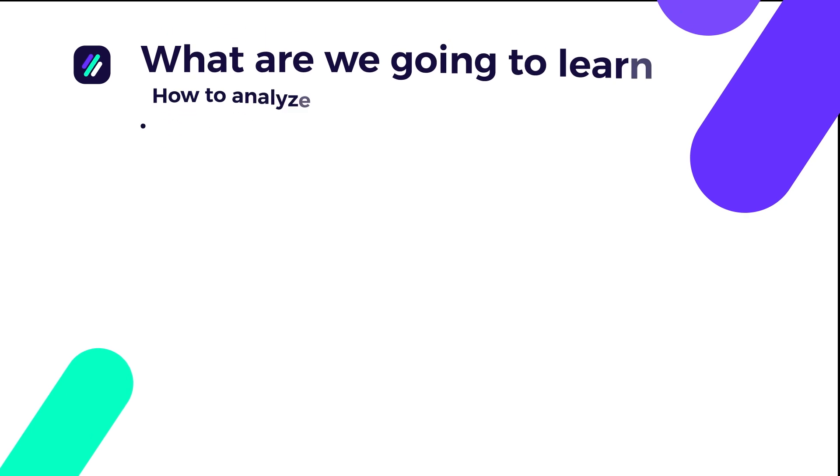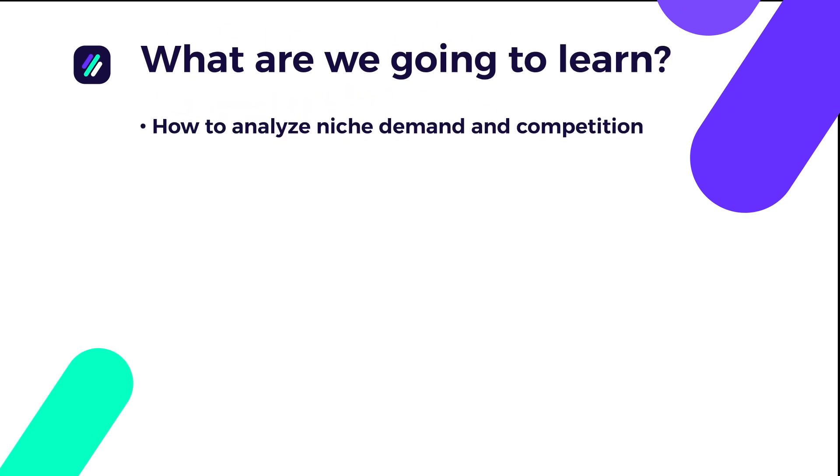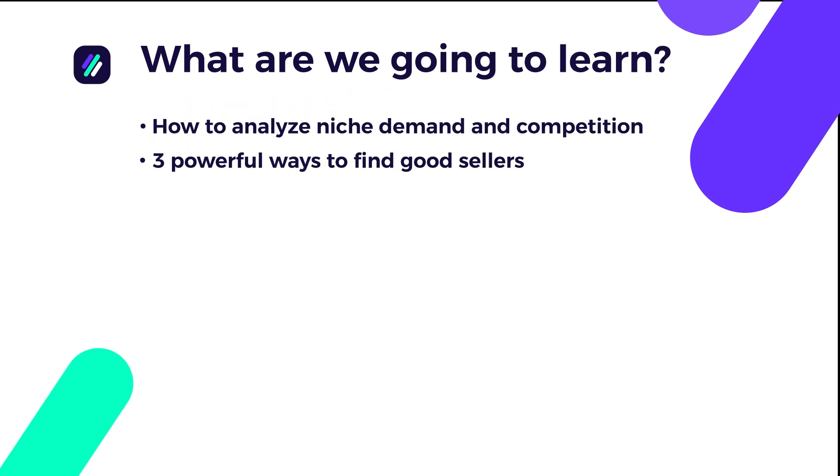Here's what you'll learn in this training. How to analyze niche demand and competition. Three powerful ways to find good sellers that are using the same suppliers or selling the same niche you are selling in, depending on whether you are an inventory seller or dropshipper.